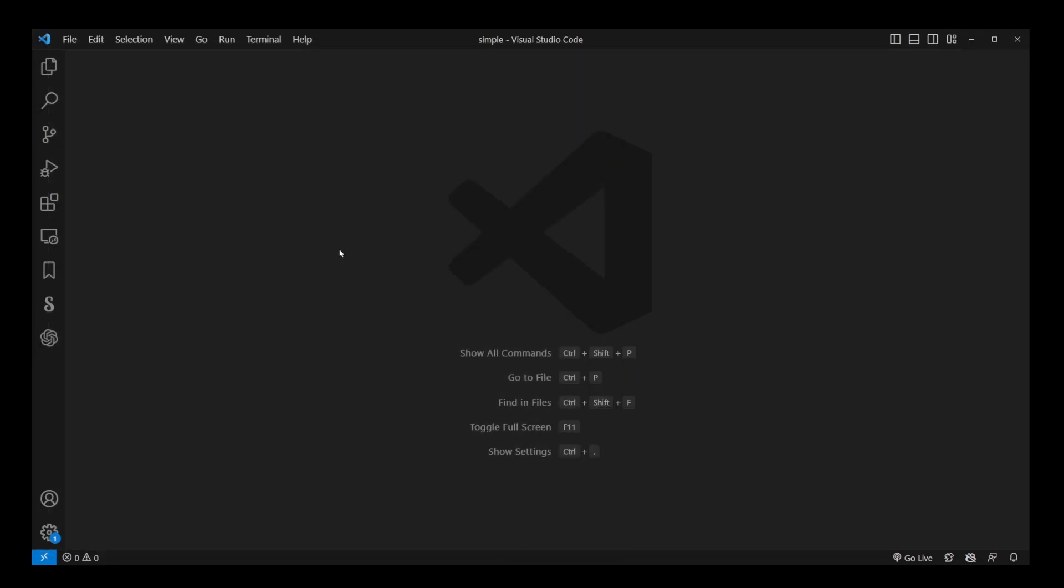Or if you don't have one, just create a new project by creating a folder and opening it in Visual Studio Code.